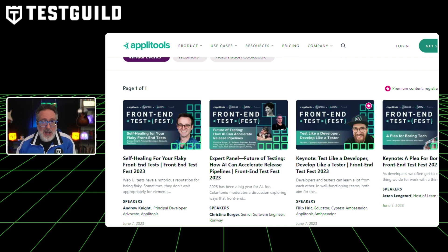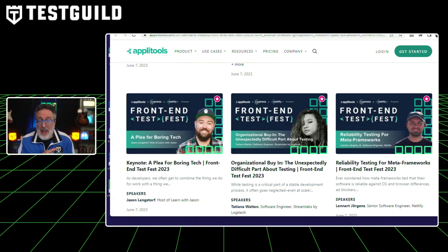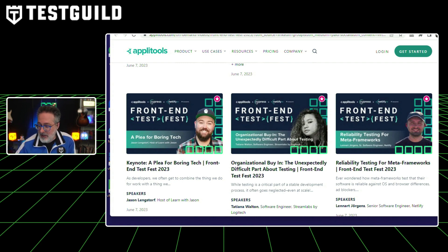Speaking of AppliTools, did you happen to catch the front-end test fest I co-hosted, sponsored by AppliTools, Cypress, and Netlify? The on-demand library is now available for the whole front-end test virtual event. I had a really great time — there was a lot of great information and sessions from thought leaders like Philip, Jason, Ramona, Colby, and others from companies like Meta, Runway, and Streamlab. People were actually raving about the keynote by Jason and the style he did it in. If you missed it, you have to check it out. You can find it in the first comment down below.